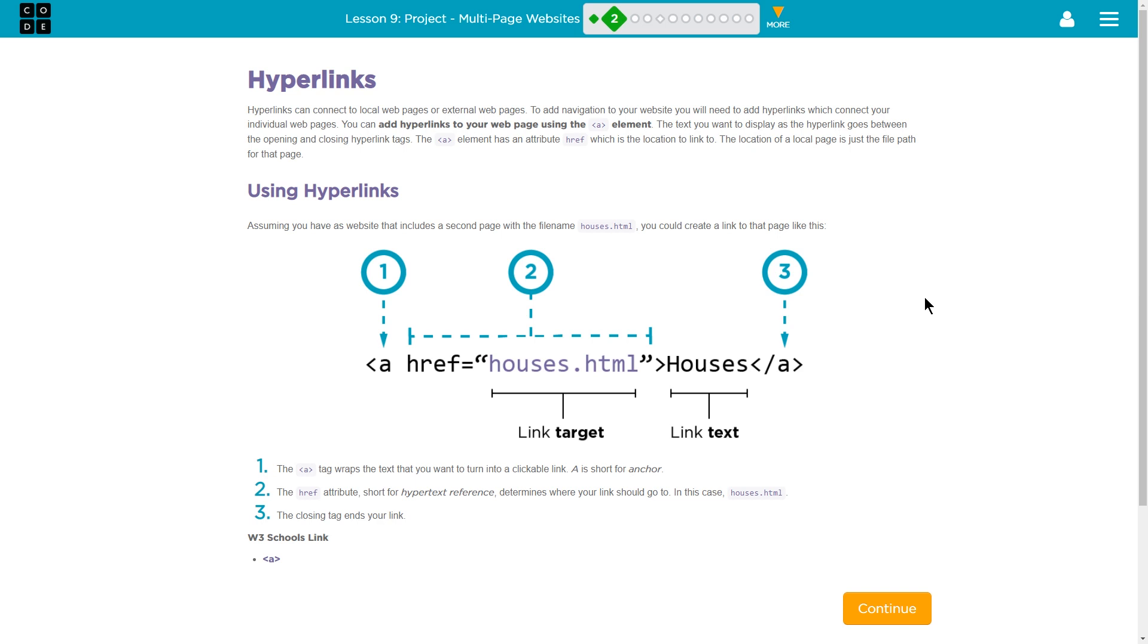Using hyperlinks. Assuming you have a website that includes a second page with a file name houses.html, you could create a link to that page that looks like this. A href house.